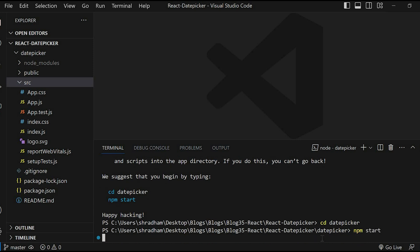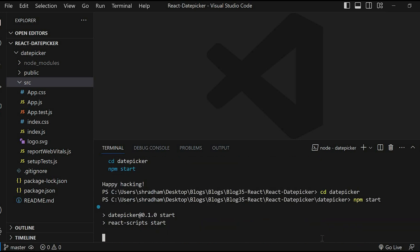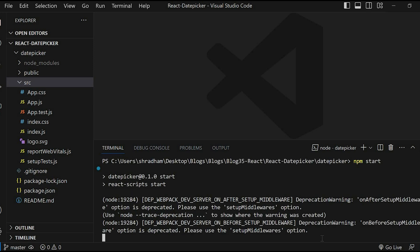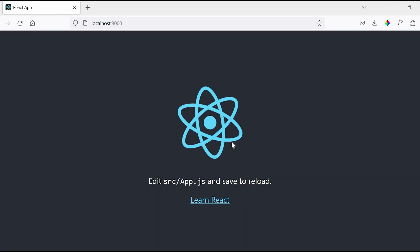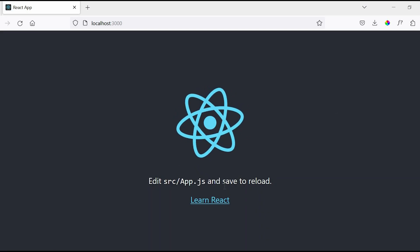The command will open the browser in localhost 3000. So our application is up and running.